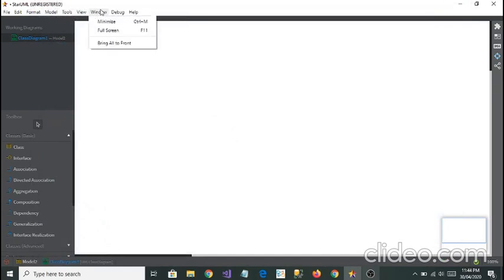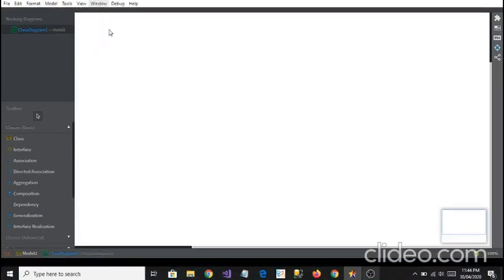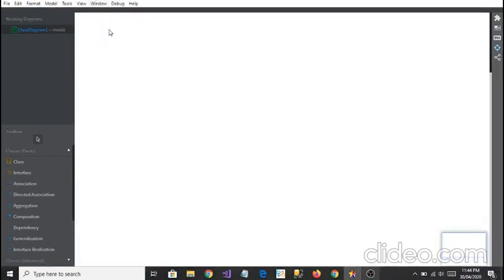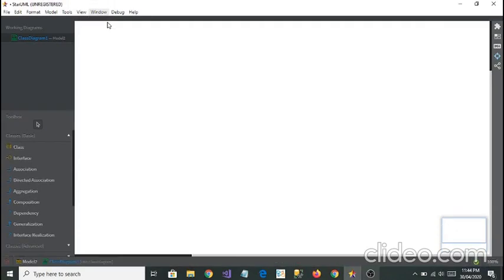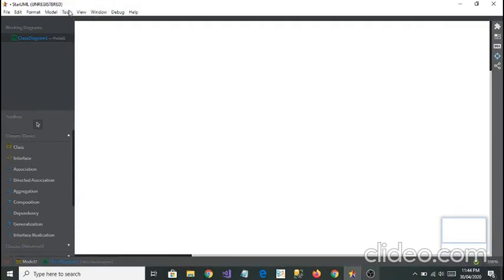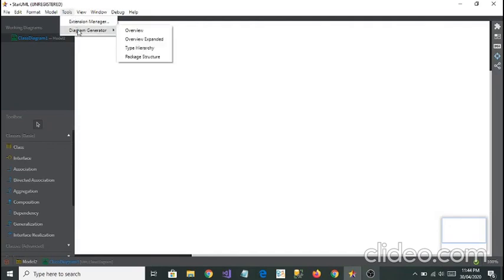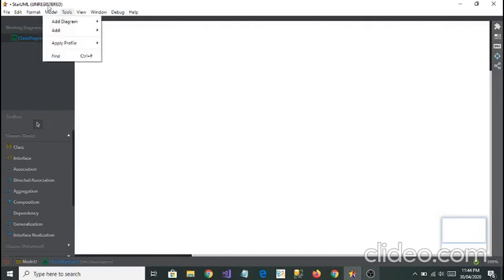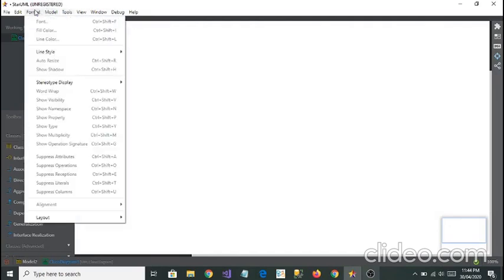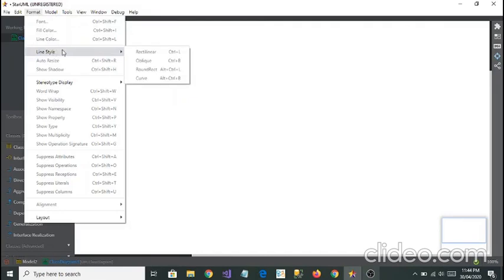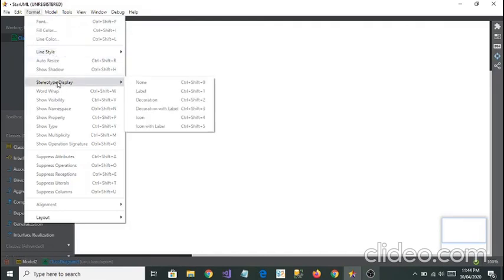You can also go full screen if you want, like you can see here. If you click on it again you will get out of the full screen. They are giving you tools like diagram generator, line style. Suppose you're drawing, you're using these tools and then you can format it.